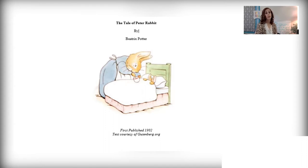Well, I would be afraid too. Mr. McGregor tried to bop Peter on the head with a sieve. Imagine a big man chasing you with a strainer tool. Also, as independent practice, you were asked to write a summary of The Tale of Peter Rabbit using your notes and vocabulary words.